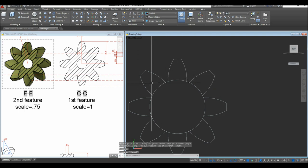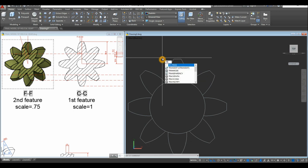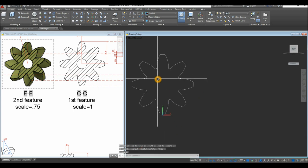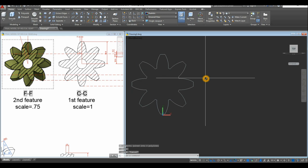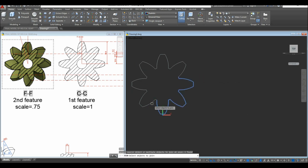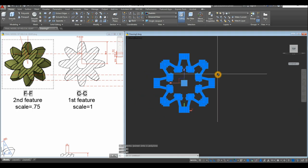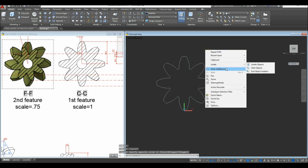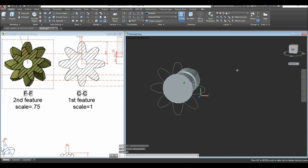Setting associative to No makes the objects individual and easier to edit. Now type TR for Trim command, press Enter twice, and click to trim the overlapping segments between arrayed teeth. Join the remaining segments with J for Join, windowing the whole thing. Join again as needed, clicking individual segments until everything is joined. Right-click, hover over Isolate, and select End Object Isolation to bring back the hidden object.